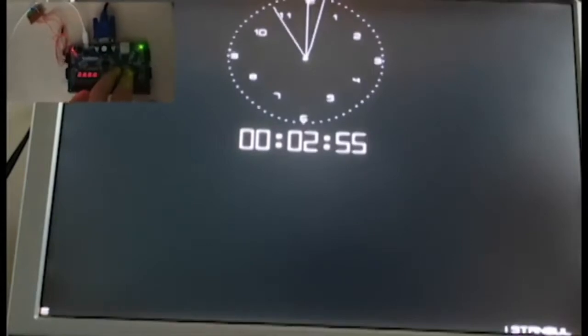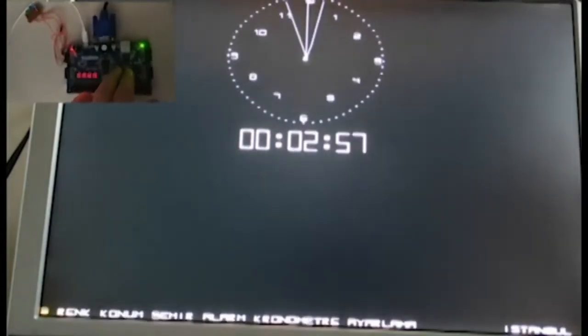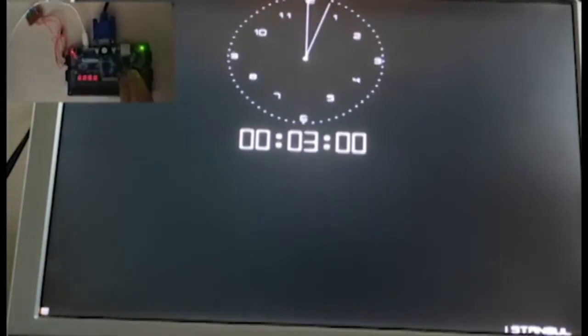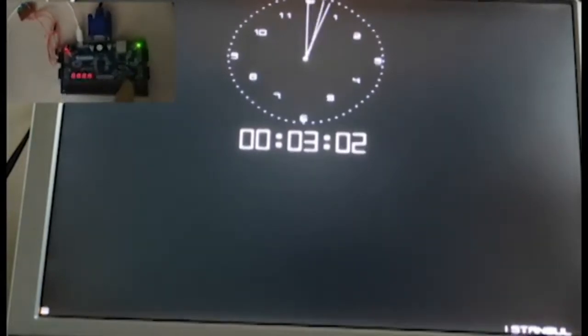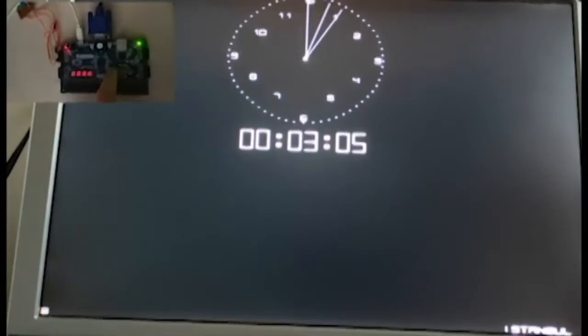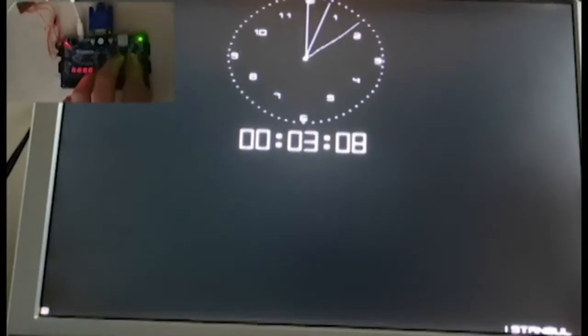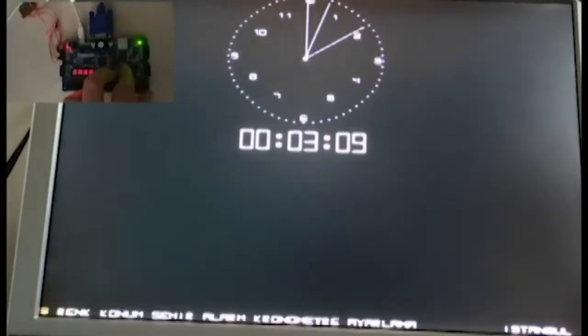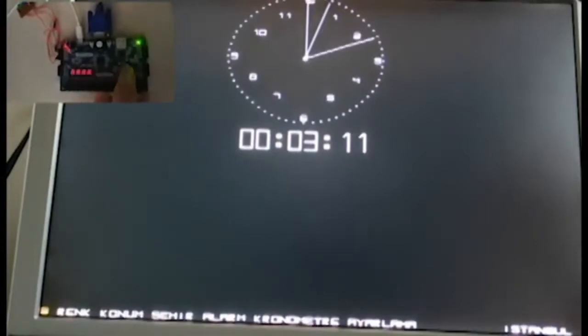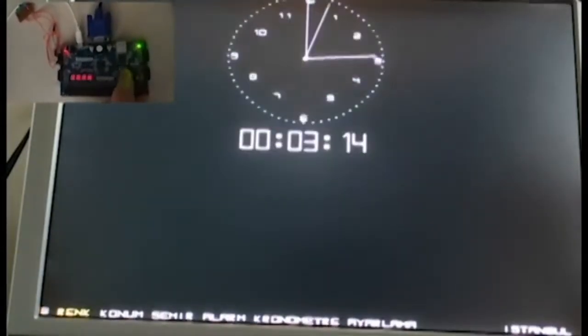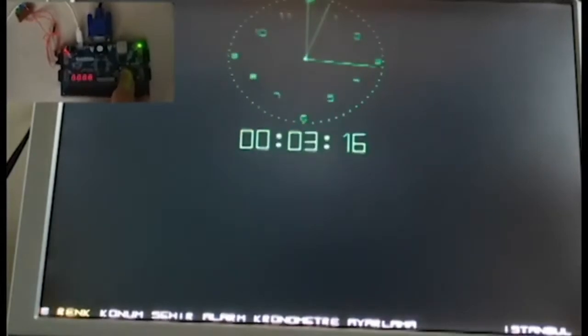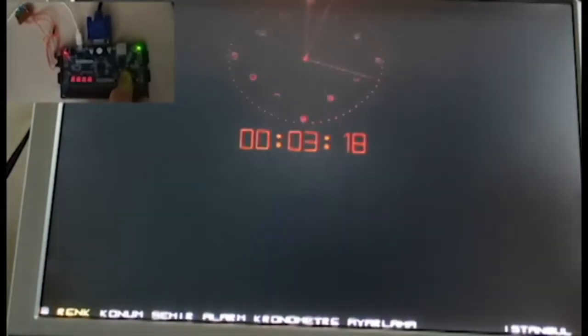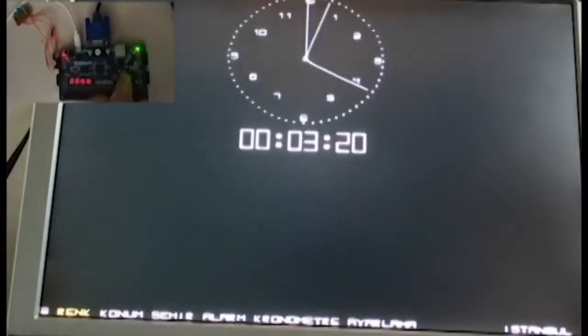If you press the middle button on the Basys board, it directs you to the options screen from the main screen. The yellow color on the lines and text indicates that you are on that option. The right and left buttons on the Basys board are used to switch between options, as you can see in the video.